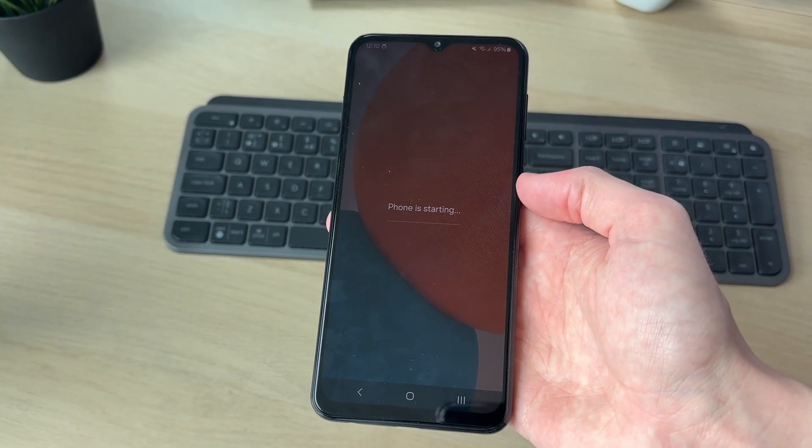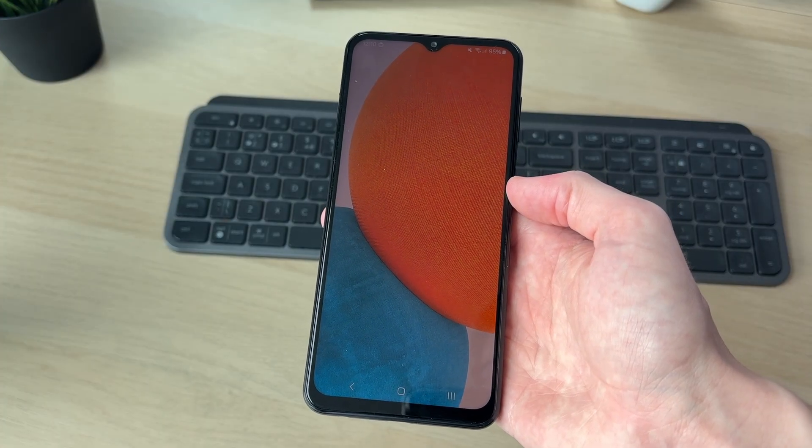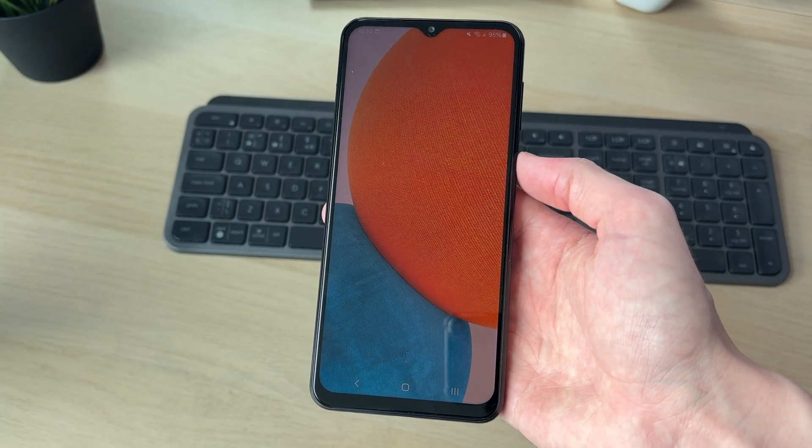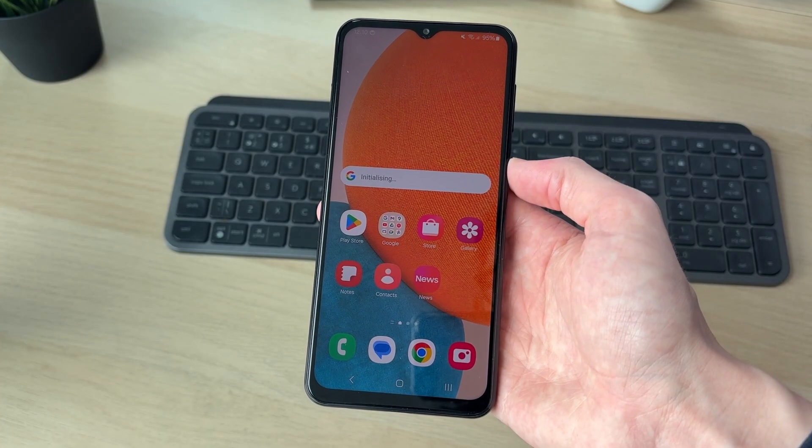When your phone starts again, you can unlock it and hopefully now the screen is working. If you found this useful, please consider subscribing and liking the video.